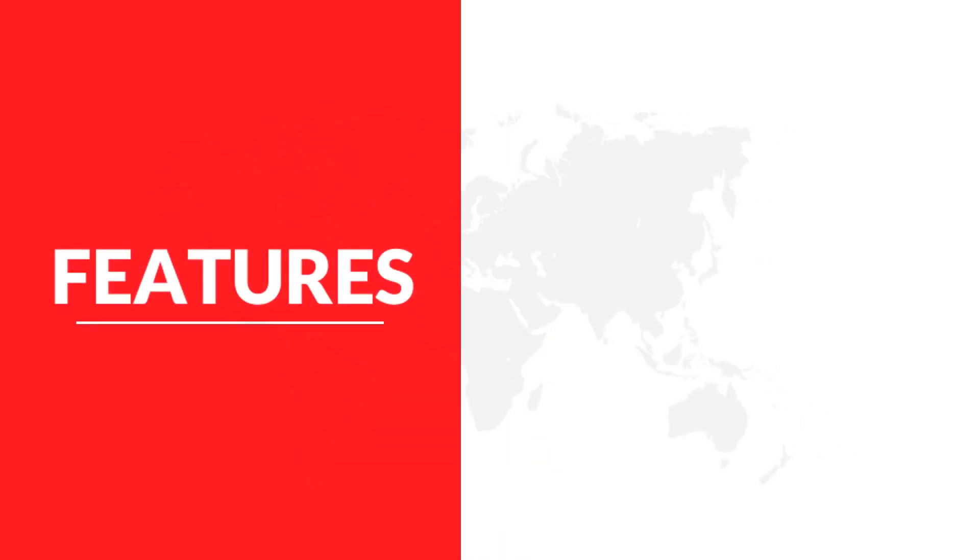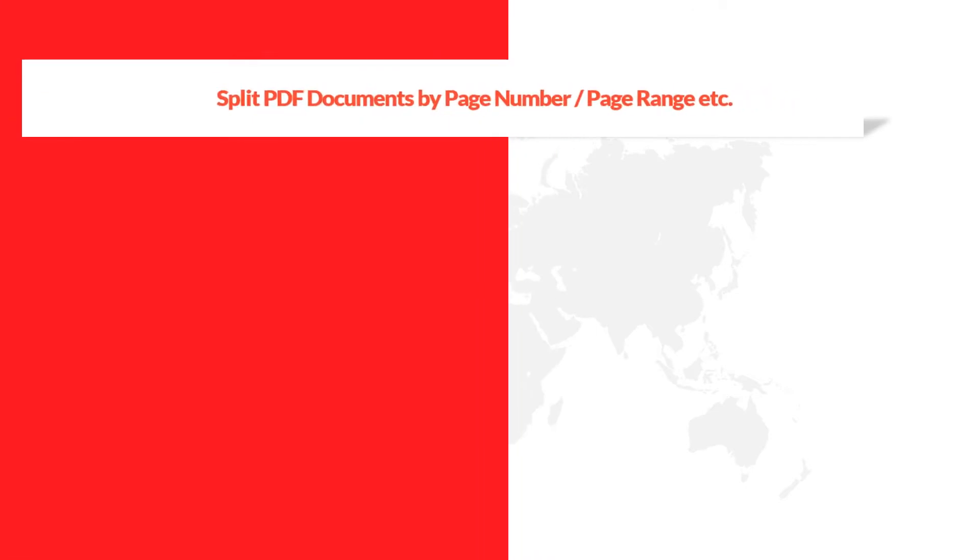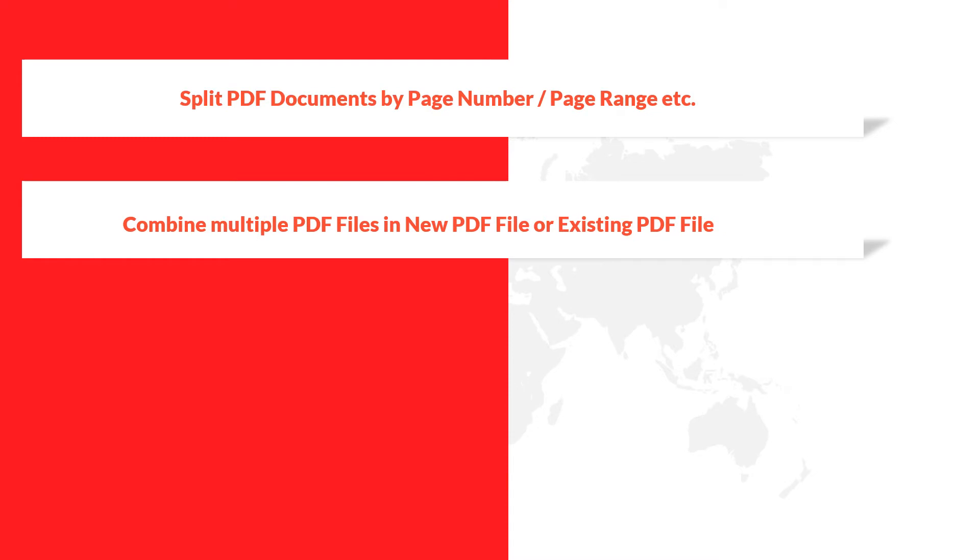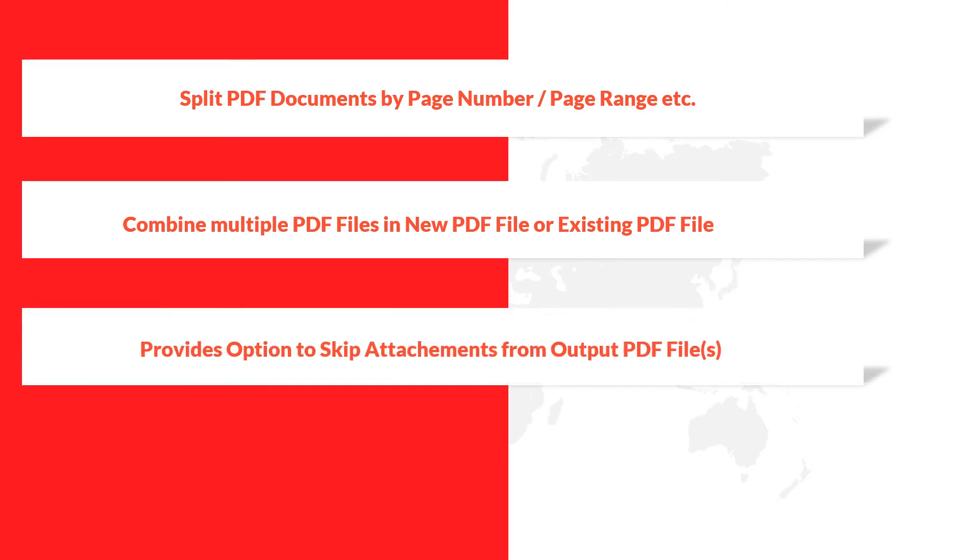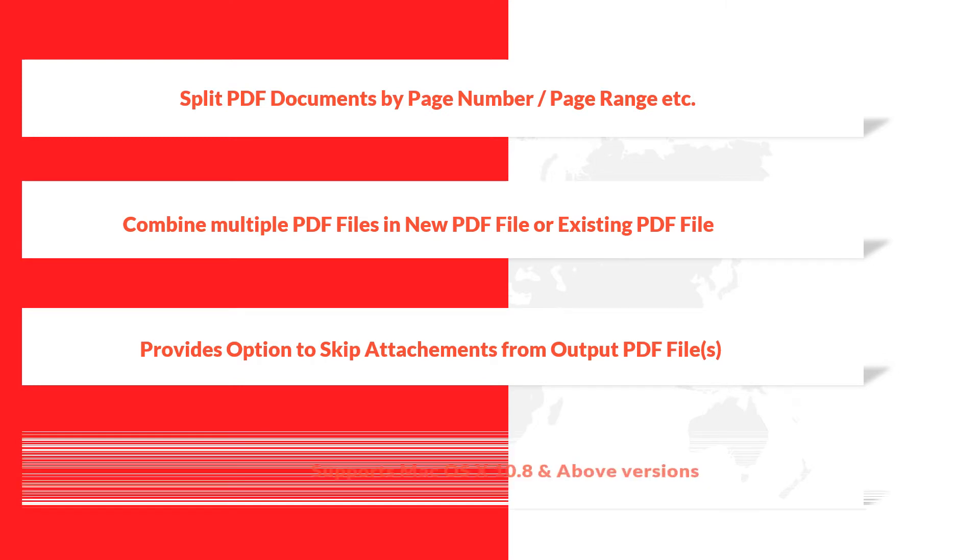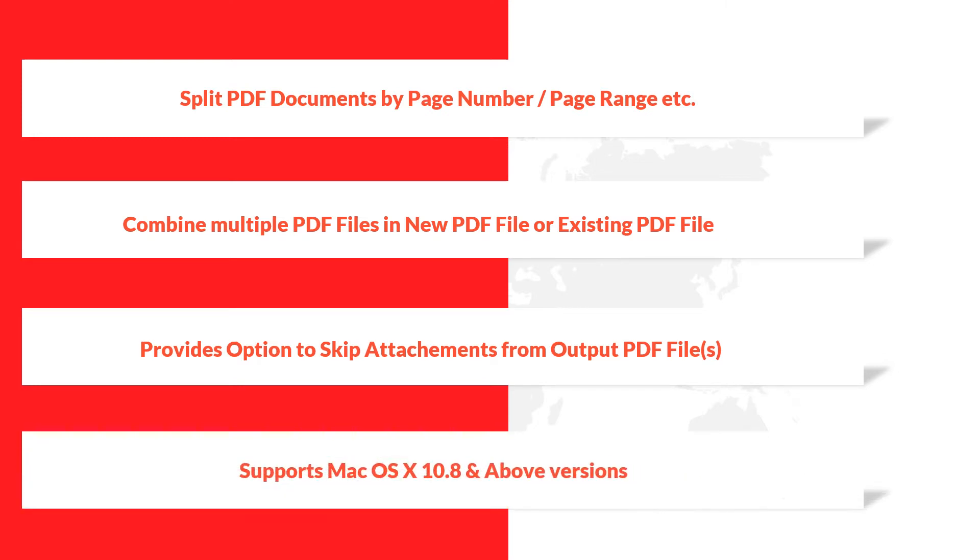Now let's check out features. The software helps to split PDF documents by page number, page range, etc., and helps to combine multiple PDF files in new PDF file or an existing PDF file. Provides option to skip attachments from output PDF file or files. And the tool supports Mac OS X 10.8 and above versions.